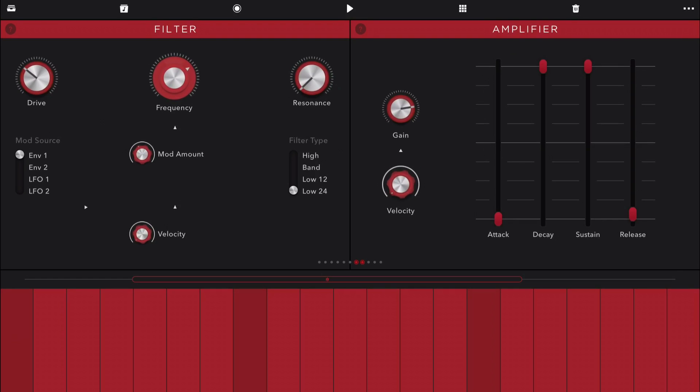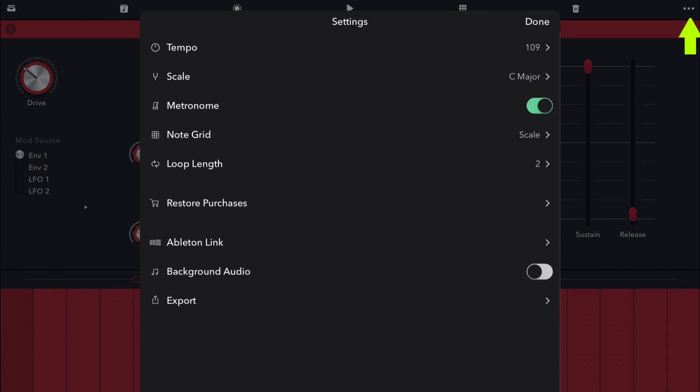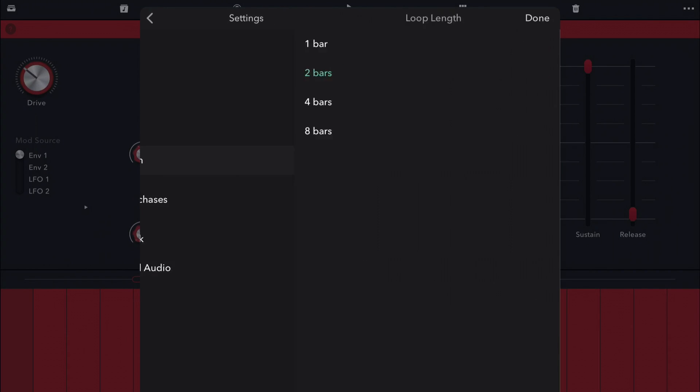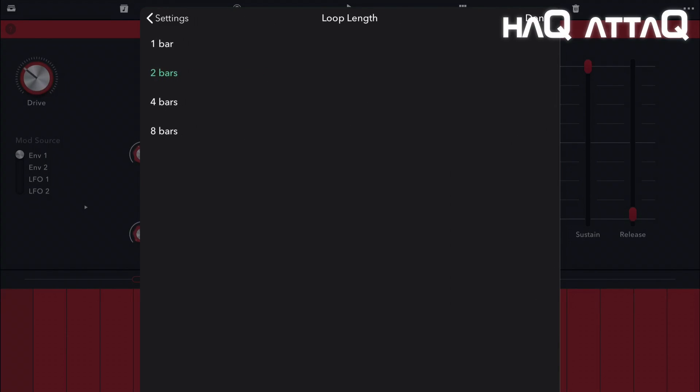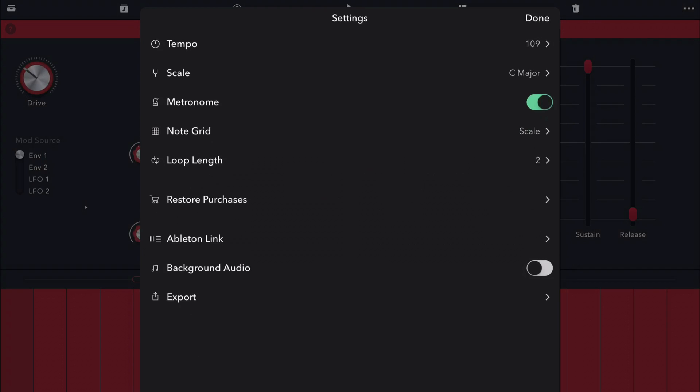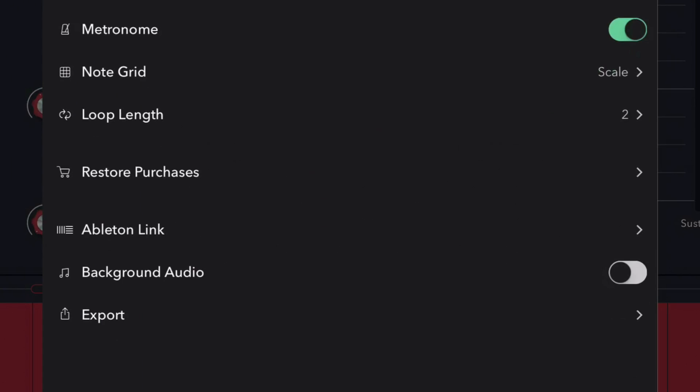Lastly, we have these three dots and here we can find the tempo setting, the scaling setting, an on-off switch for the metronome. We can change out the note grid and the loop length at the moment can only be up to eight bars long. And Propellerhead, I really do hope that you plan to increase this number to at least 16 bars. Because 16 bars would be absolutely great. Here you can also restore your purchases and you have your settings for the Ableton Link sync, a setting for the background audio, and then of course the export choices.